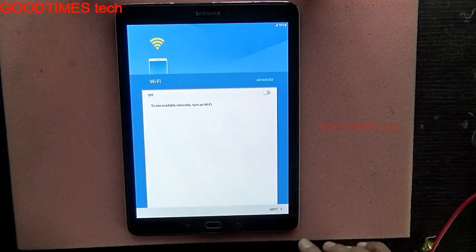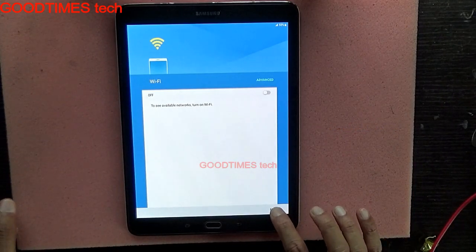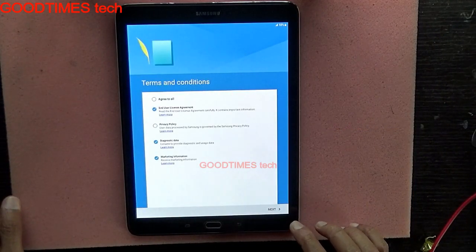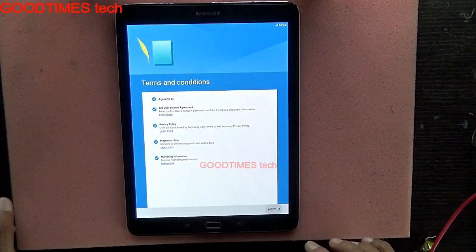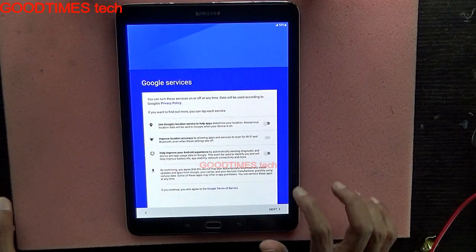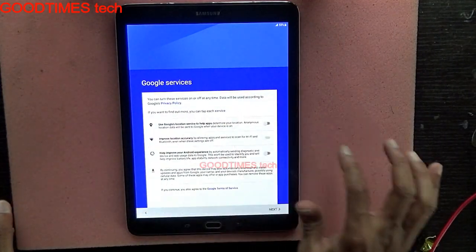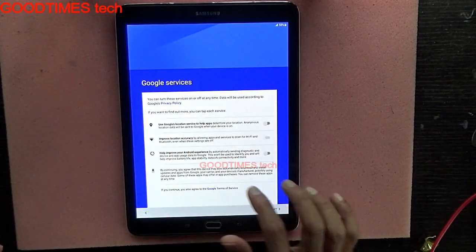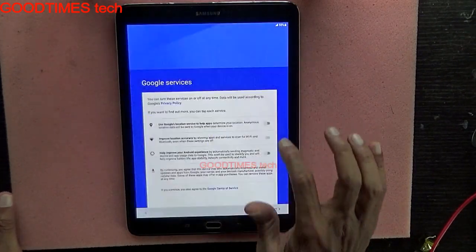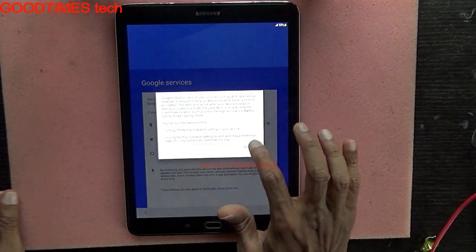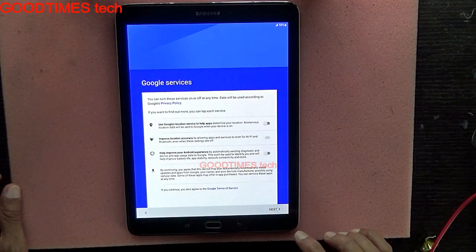Connect to Wi-Fi if you have a connection, otherwise press next. Agree to the terms, then next. Here you can go through location settings and other options if you want — you can check or switch them on or off, then press next.